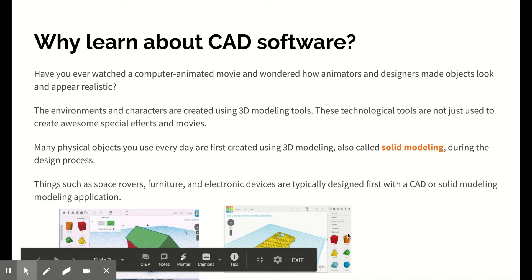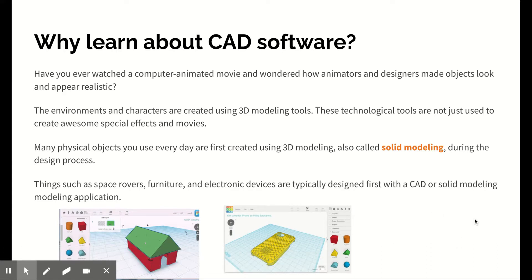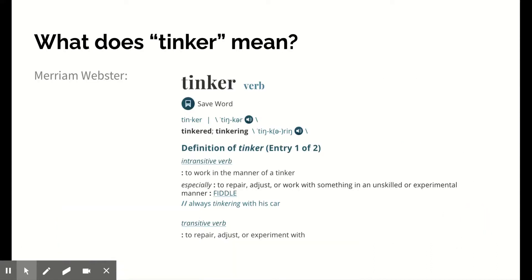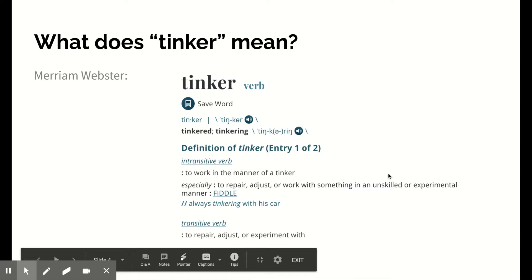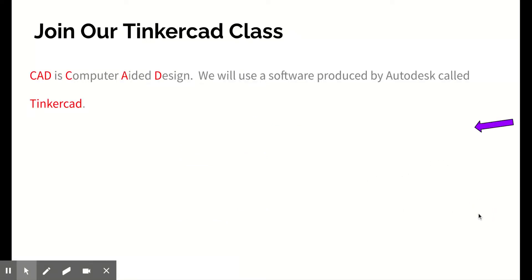Here are some examples of screens that we will see when we start working in Tinkercad. The name Tinkercad — what does it mean to tinker? It means to work with something in an unskilled or experimental manner, to fiddle around with something kind of like a hobby. So we're going to tinker around with CAD software, and you know what happens when you tinker for a while — you end up becoming skilled.